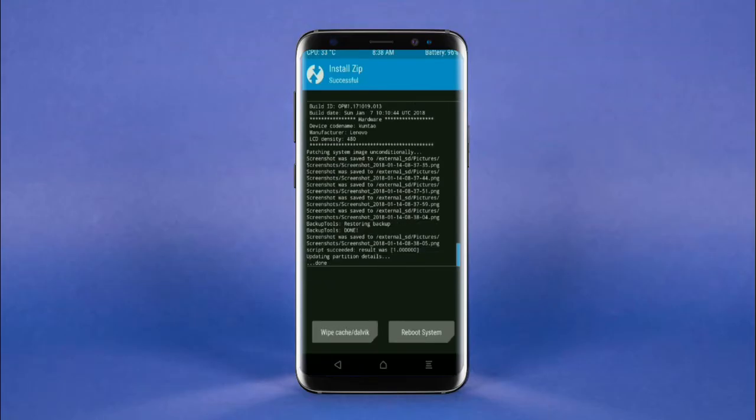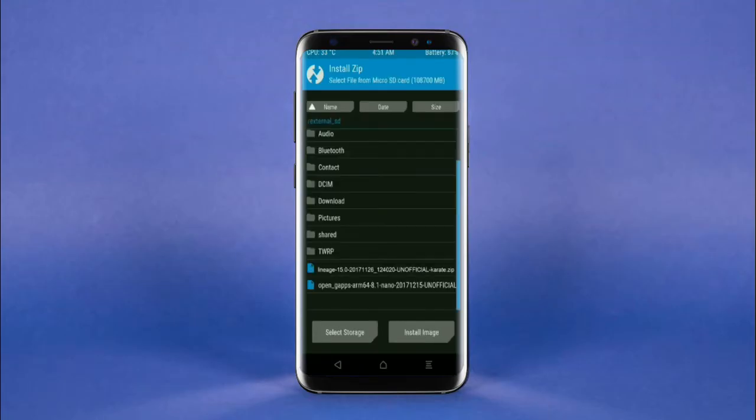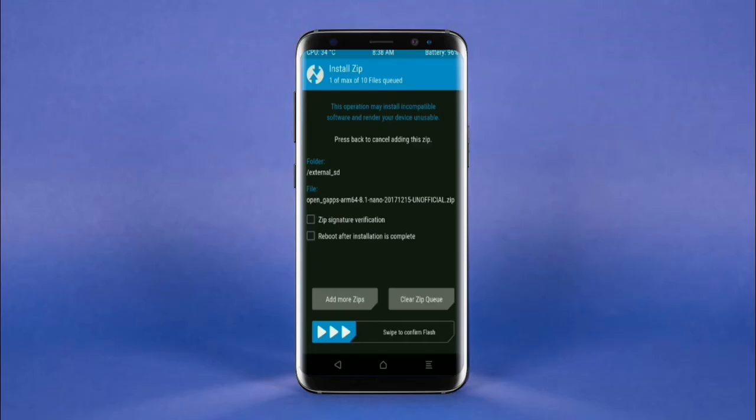Click on the add more zips option. Select the GApps. Here I will choose the nano version of GApps. The versions suitable for this ROM are: Pico, Aroma, Stock, and Micro. After selecting, swipe right to install.